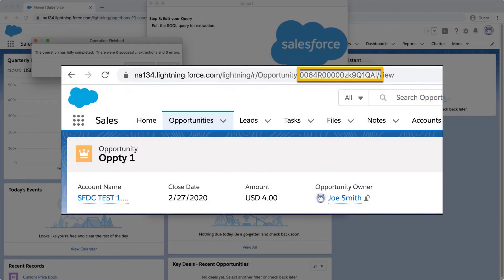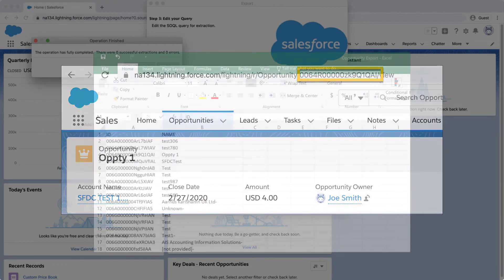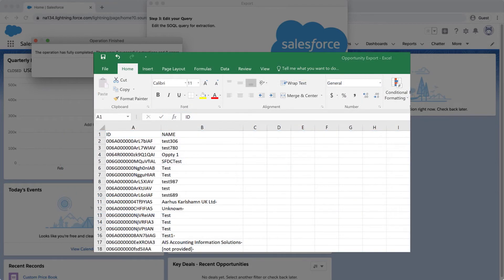Next, obtain the IDs for the opportunities you would like to use via the Report or UI Browser link. The ID in the Browser link is 15 characters long and starts with 006. Otherwise, export the specific Opportunity IDs from Data Loader if you have many.